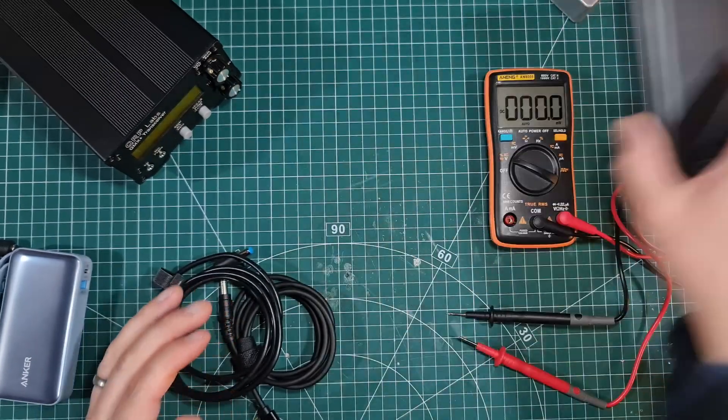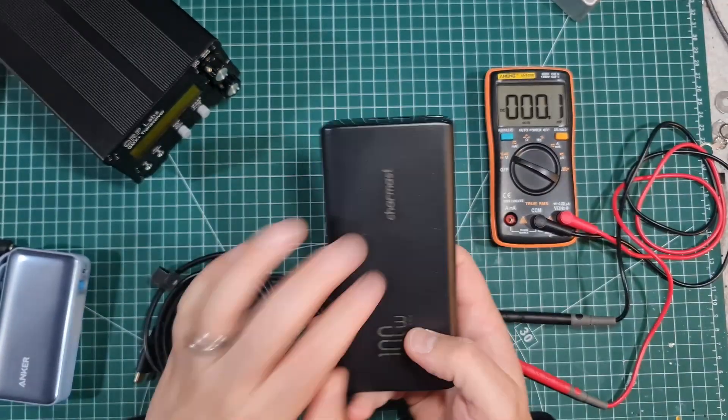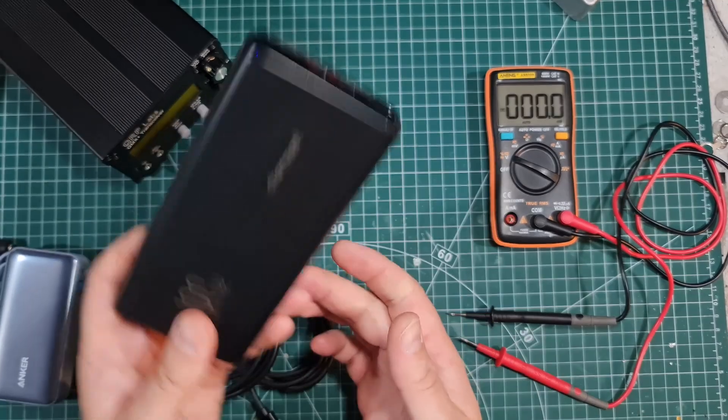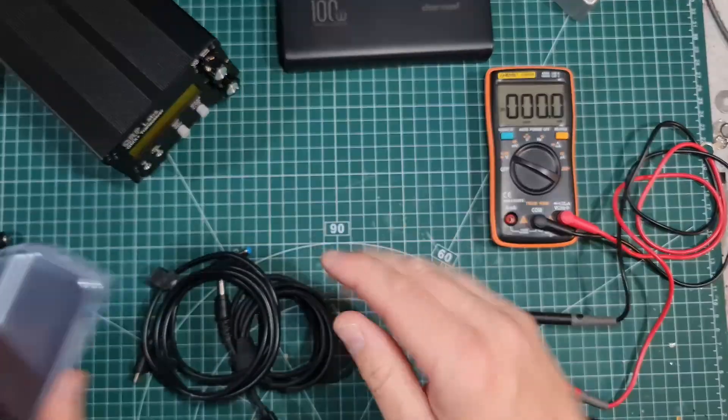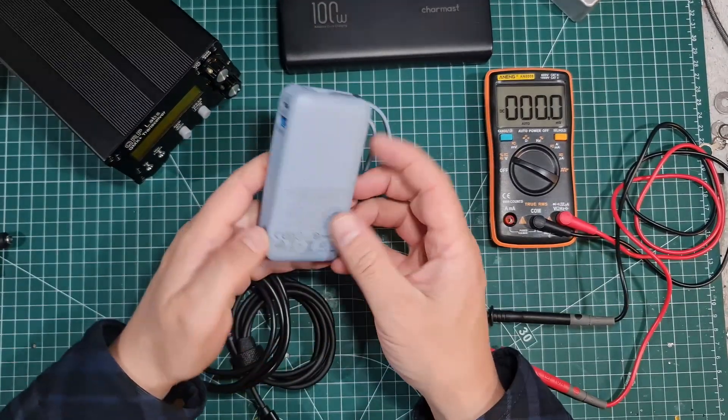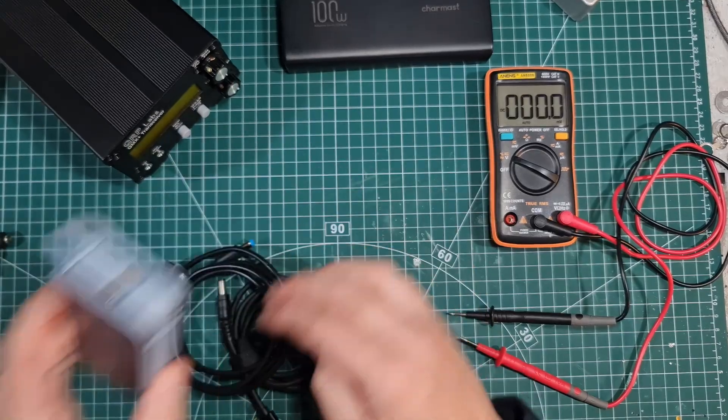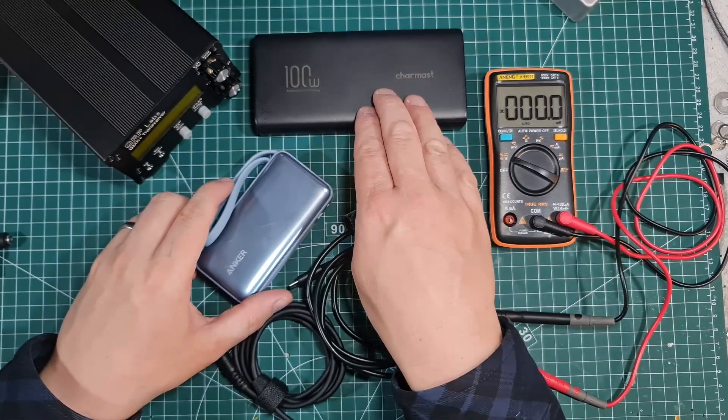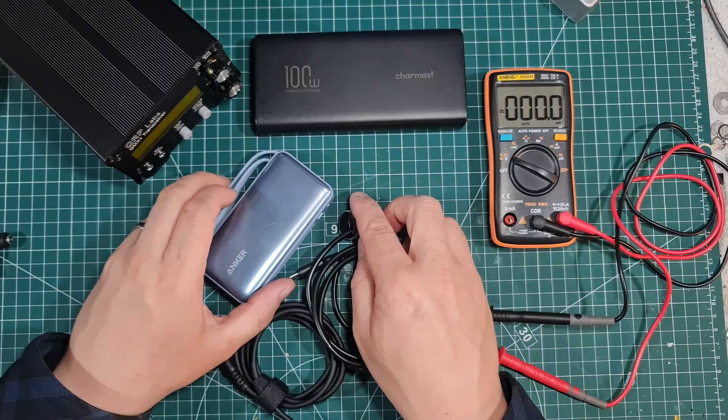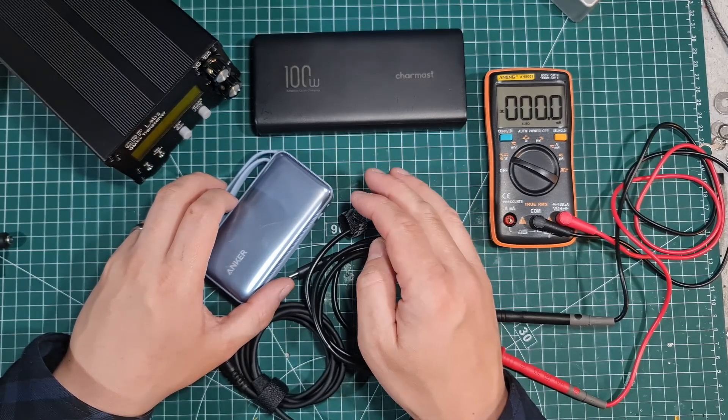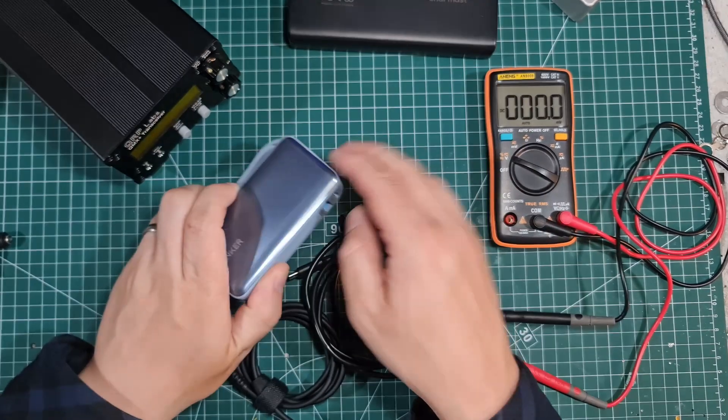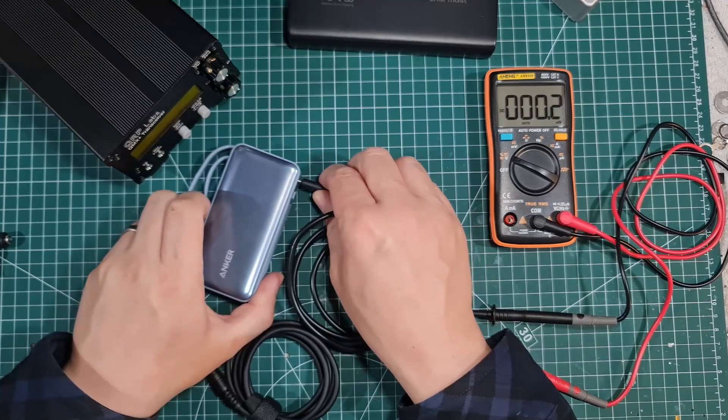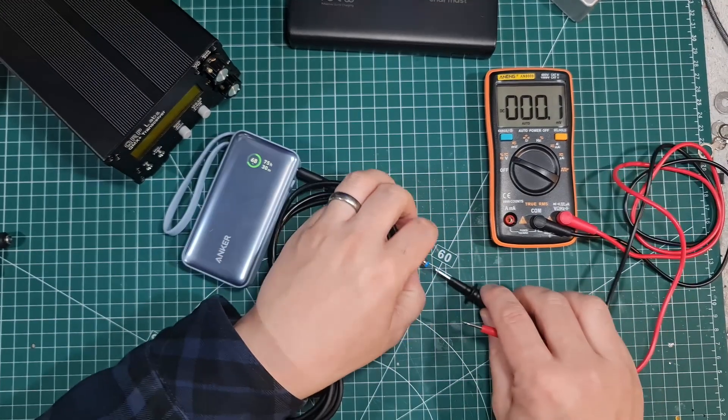So guys, I don't recommend this Charmast at all, so I'm not going to bother putting a link for that down in the description. I will, however, put a link for this Anker down in the description. Now, another issue that you can get with these is that they use switch mode power supplies, and they can be a bit RF noisy. This one is whisper quiet, so you really don't need to worry about the Anker.